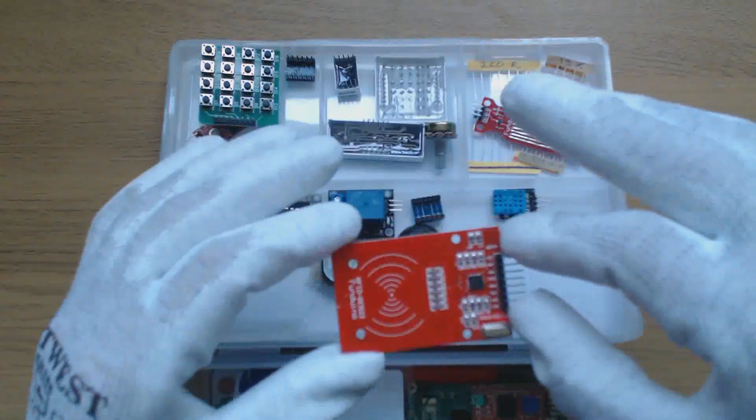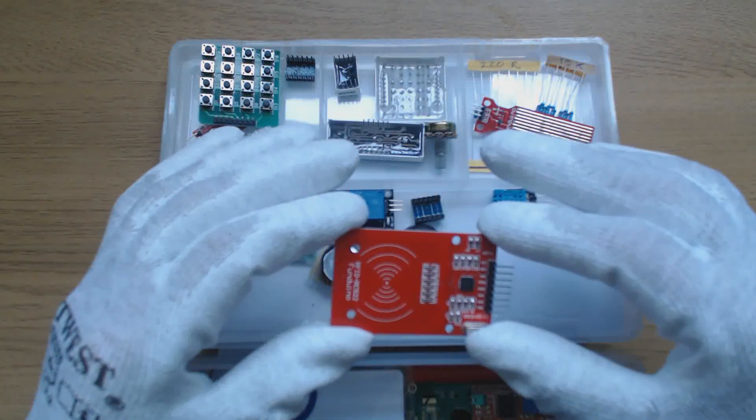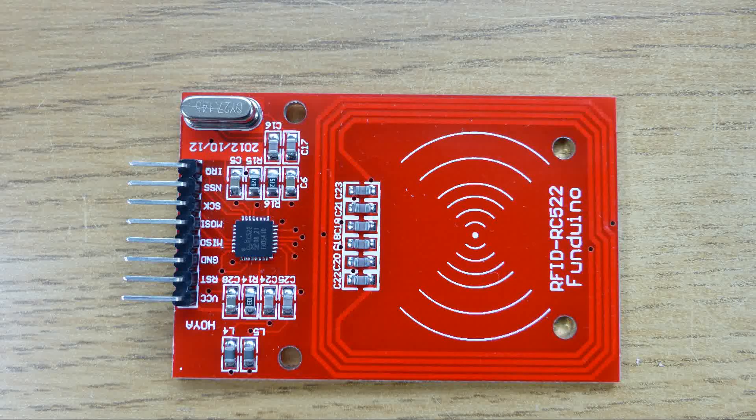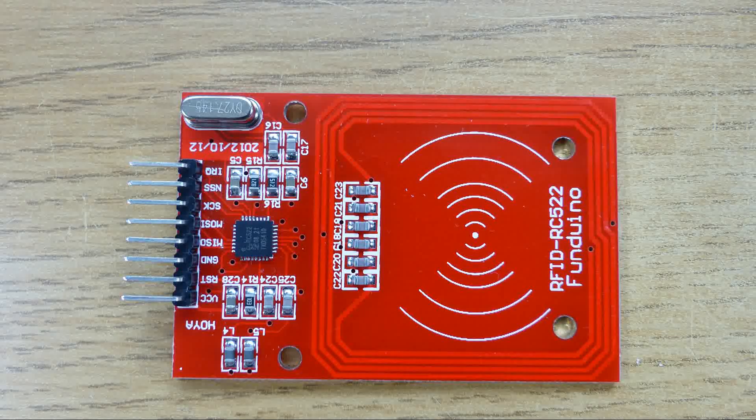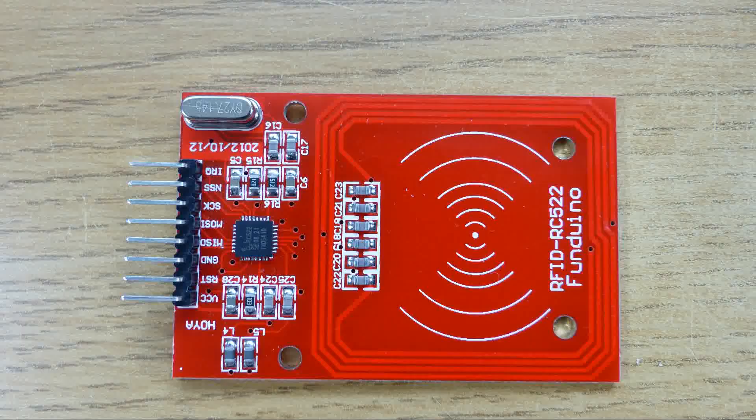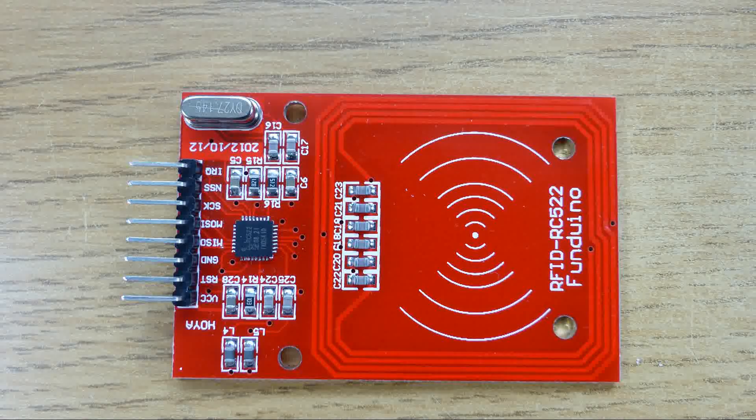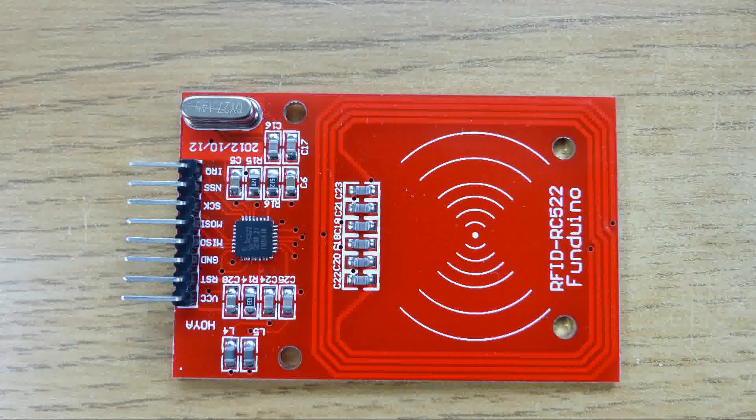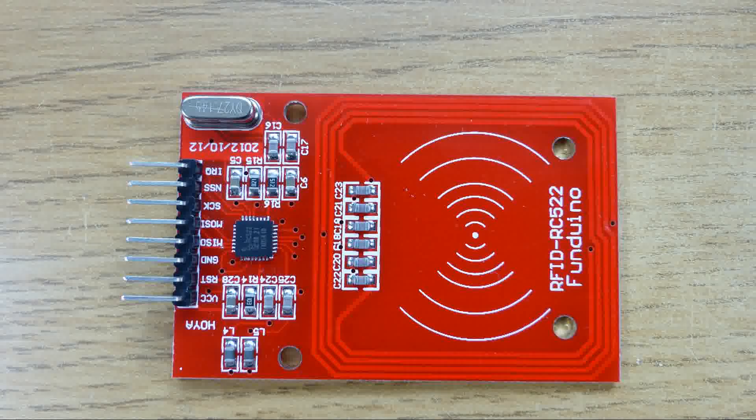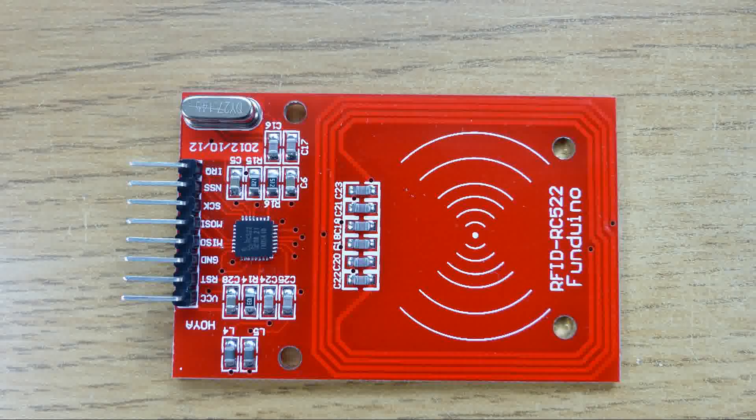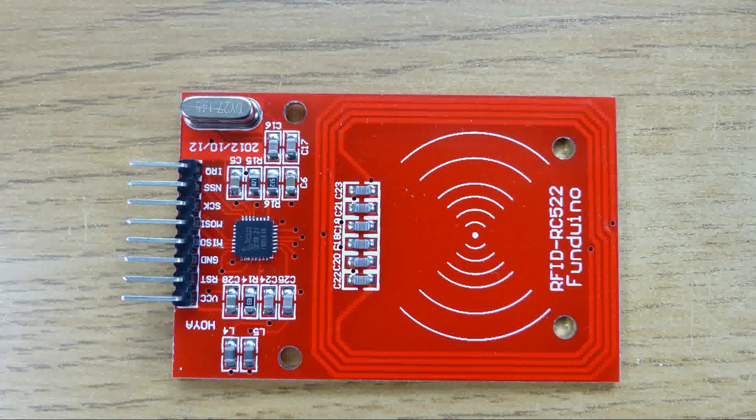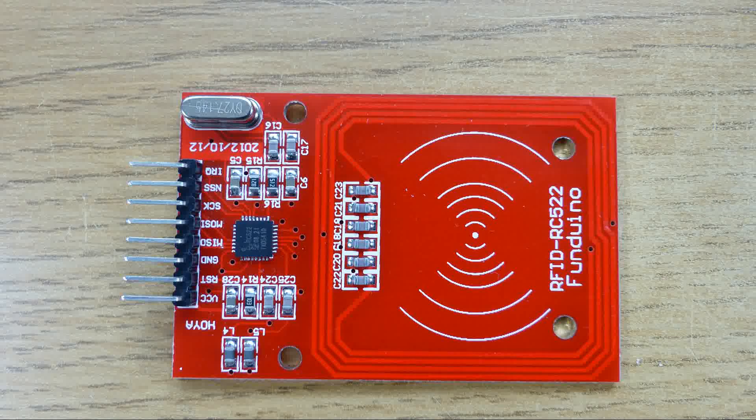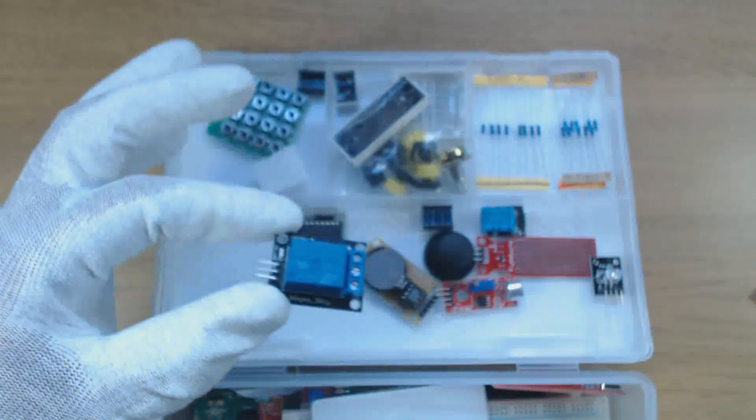This is an RFID RC522 module which can read and write MyFair RFID tags. These operate at 13.56 MHz and two are included in the kit. The module has an NXPRC522 chip, an onboard antenna and it can read tags from about 3cm away. The chip operates on 3.3 volts so this is something to be aware of when you are connecting to it. The connection to the Arduino is via the SPI interface and once again I will show you how this is done in a later video.